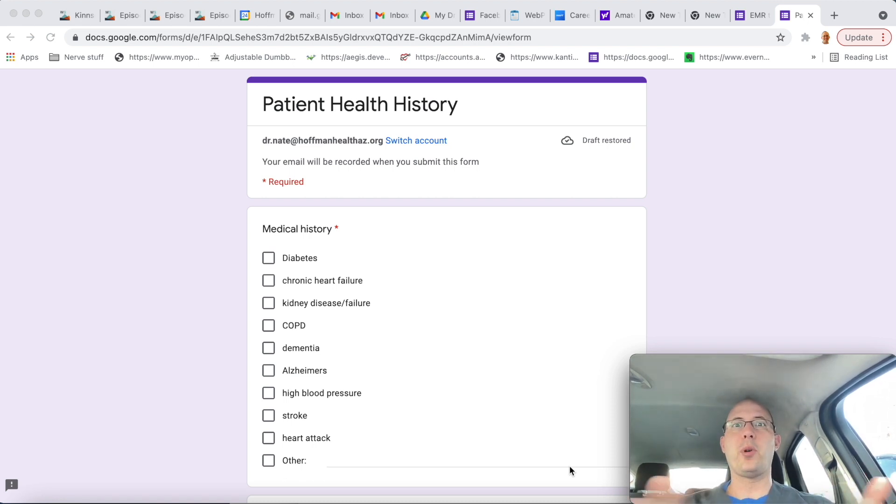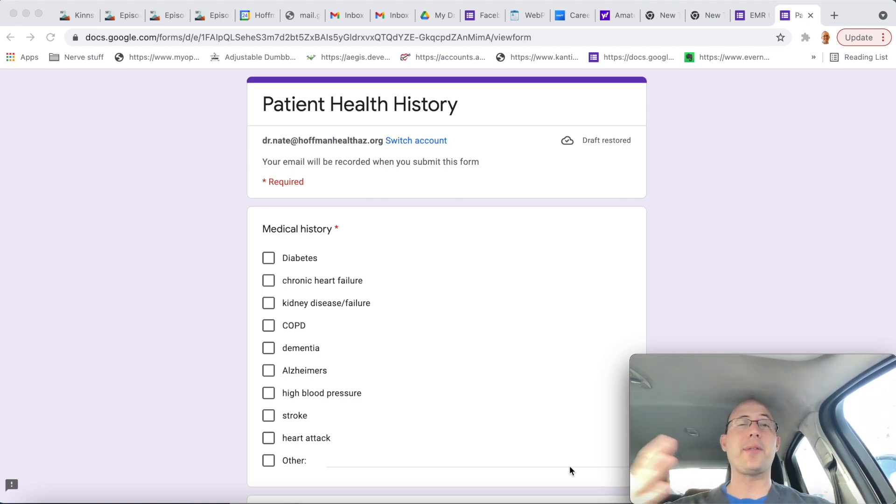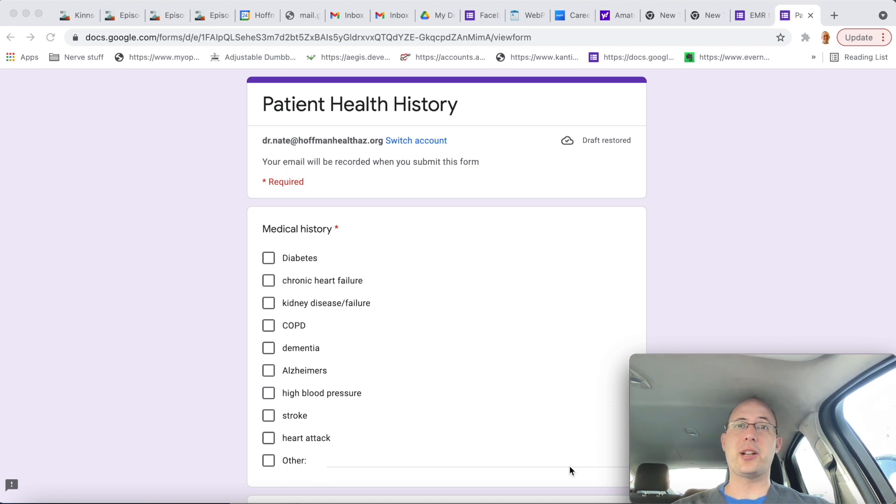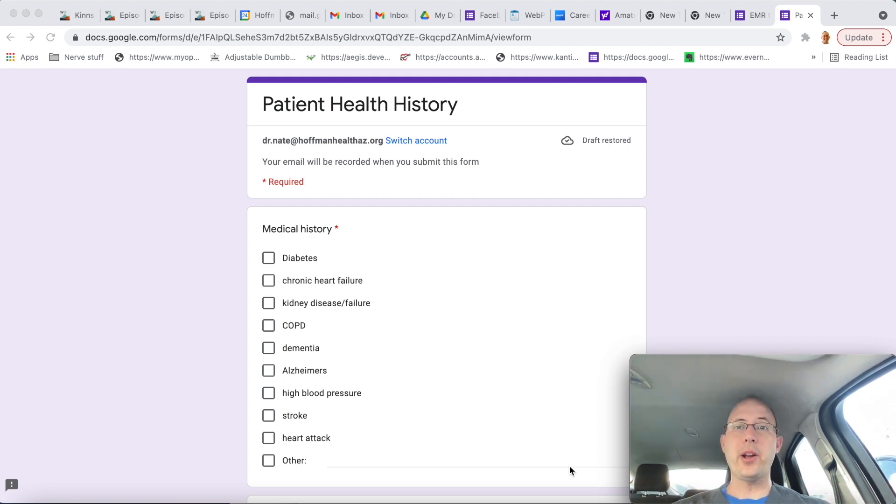The other cool thing is you can have multiple Google Forms open for each of your patients that you've seen throughout the day, and maybe you haven't quite finished your documentation on them. Then you can go through and finalize your documentation and close out the window, and boom, there you go.